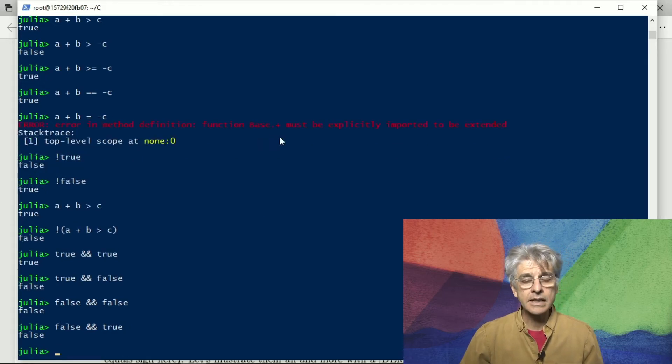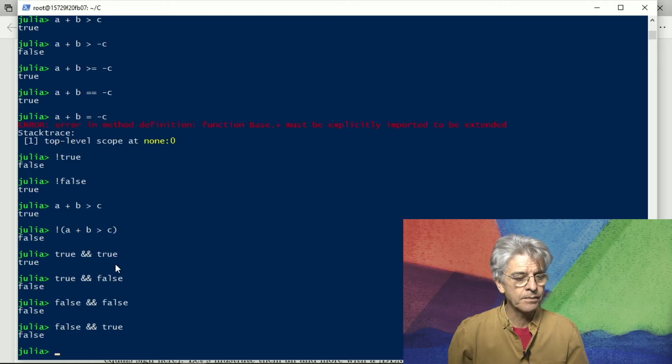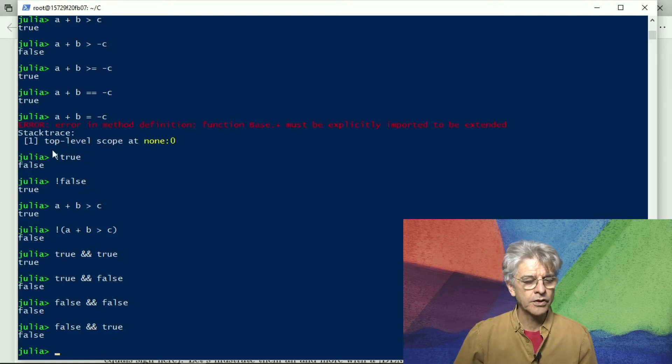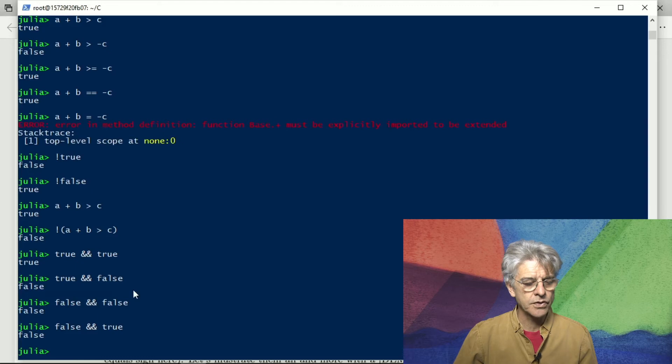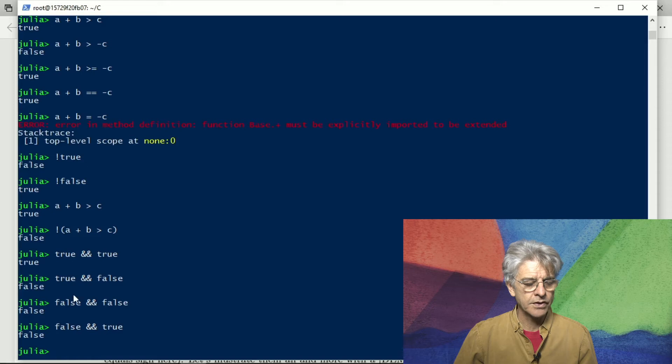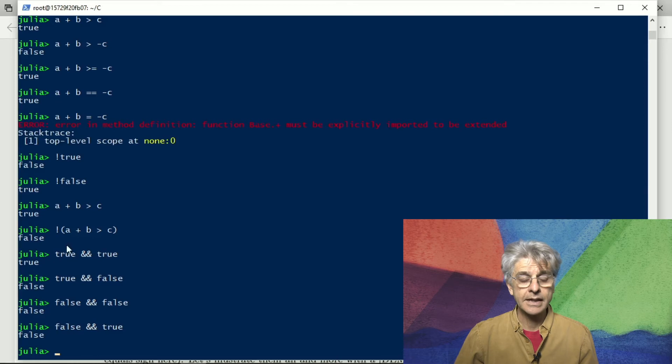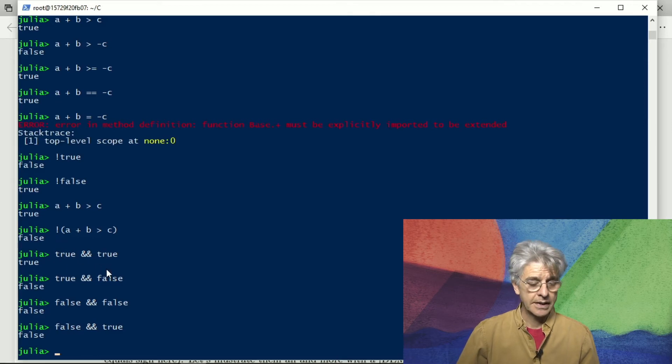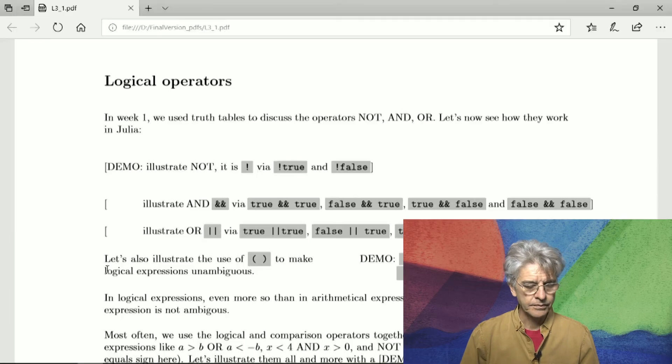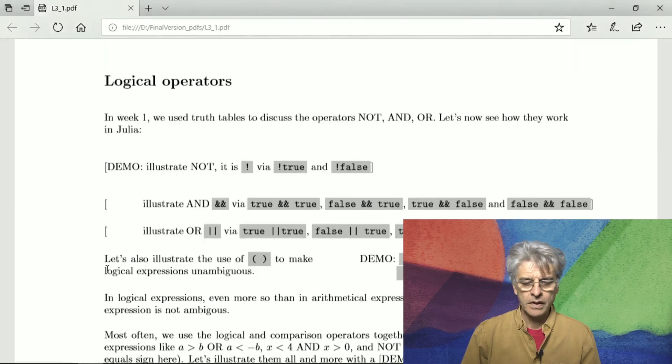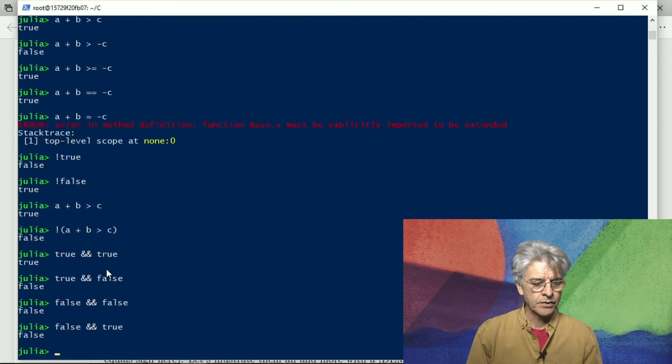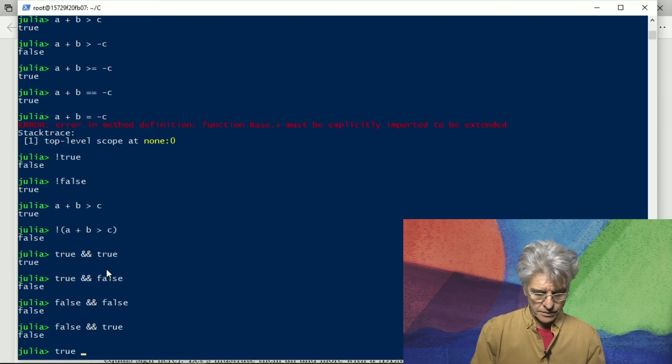So this is exactly the truth table that we saw. That's the truth table for not. Not true is false, not false is true, true and true is true but true and false, false and false, false and true are all false. True is only true in the case in which both sides of the conjunction is true.